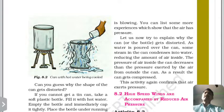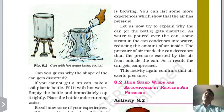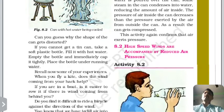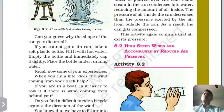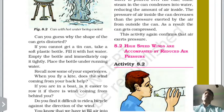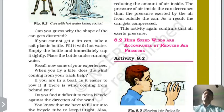It is clear that air exerts pressure. The second property is that high speed winds are accompanied by reduced air pressure.